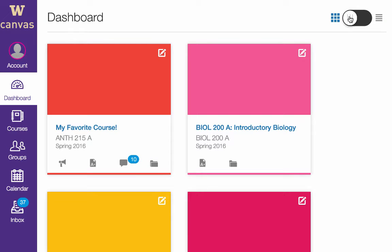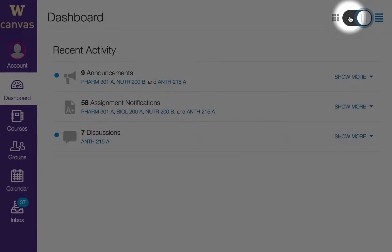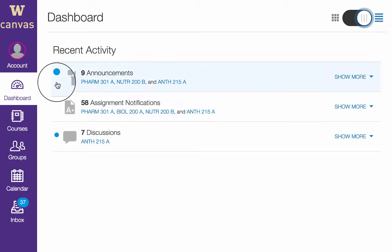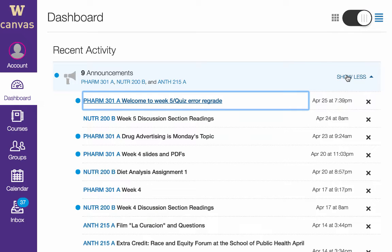Click this button in the top right of the dashboard to access the Recent Activity Stream. This contains a stream of recent activity in all your courses, including announcements, assignments, discussions, and conversations. Any new or unread notifications are marked with a blue dot. Hover and click Show More to see details. Once you've read a notification, you can delete it.